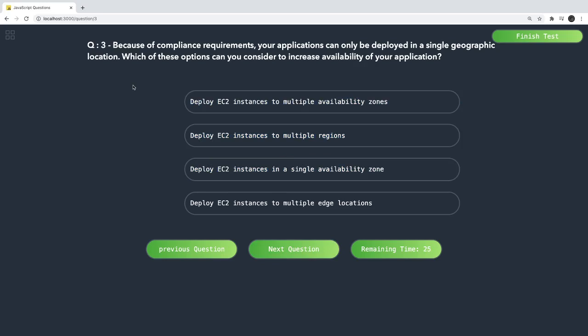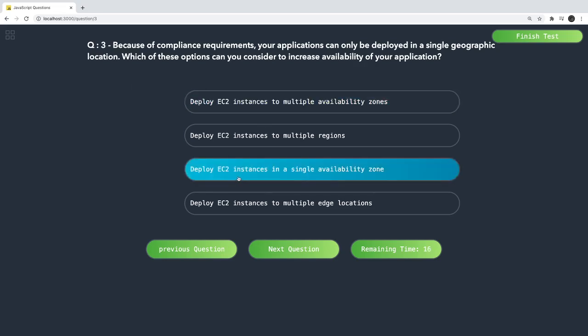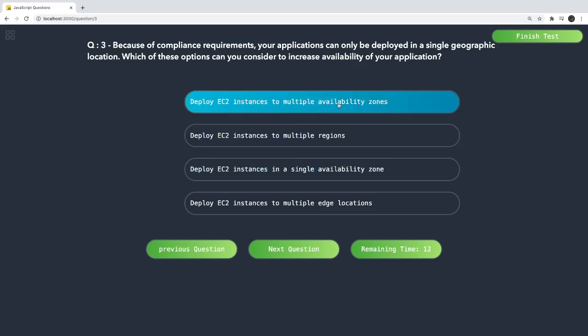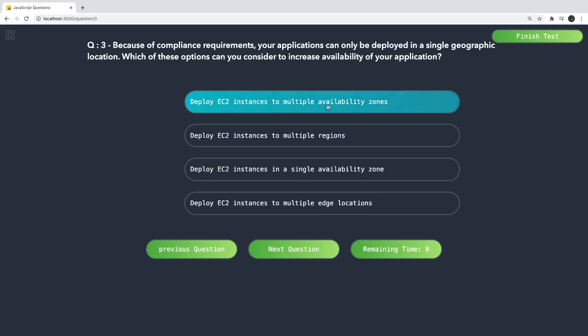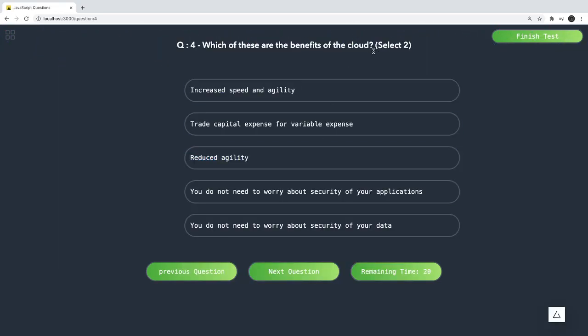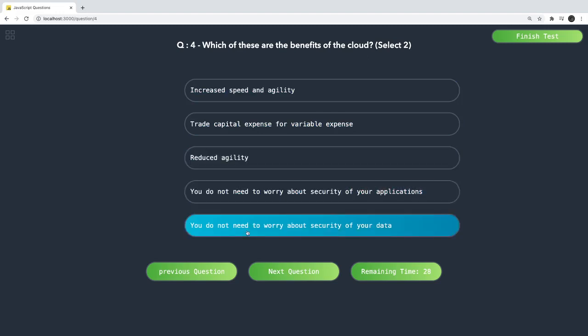Because of a compliance requirement, your application can only be deployed in a single geographic location. Which option will you consider to increase availability? The answer is to deploy EC2 instances across multiple availability zones within that single region — we still stay in one region but use multiple availability zones.